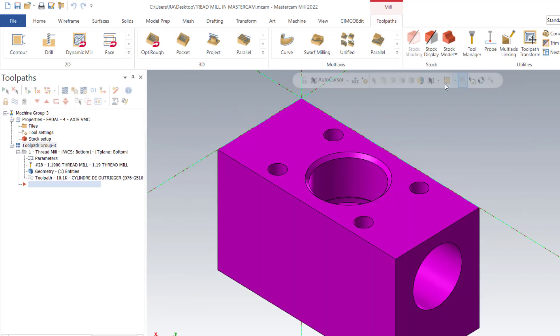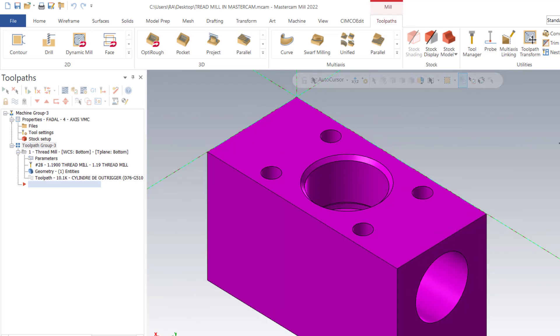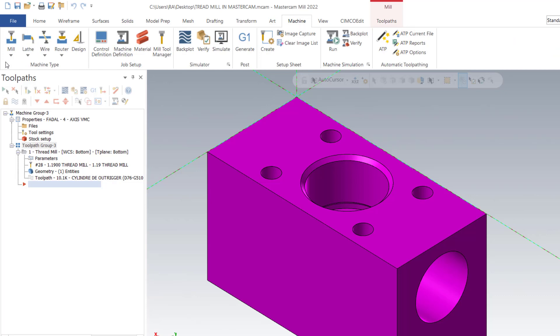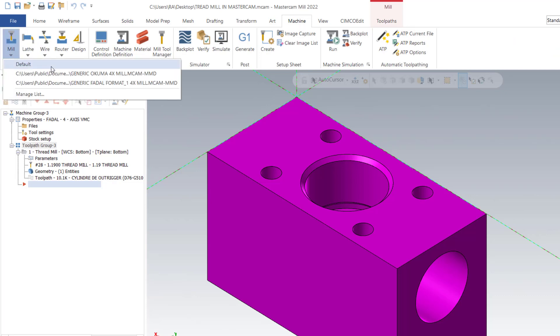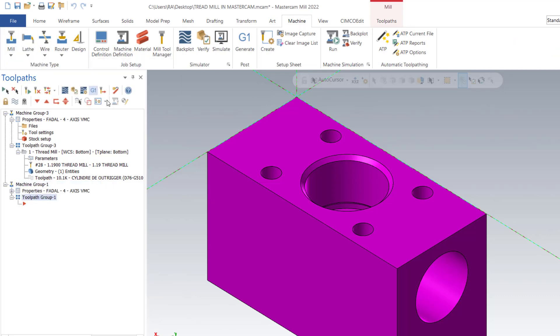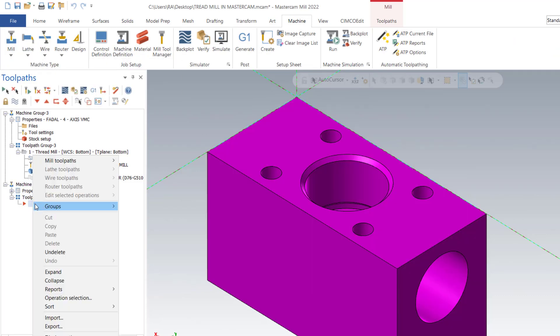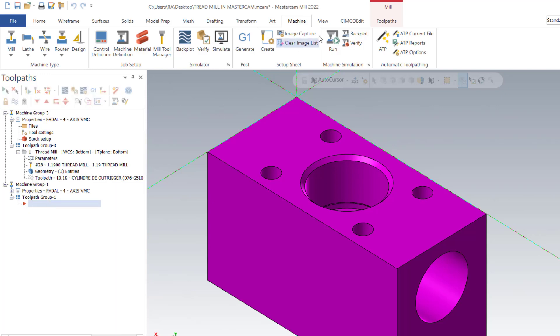Go to machine, select machine, choose the machine used in your shop, and then create toolpath. Go to toolpath.